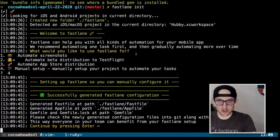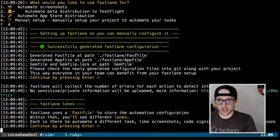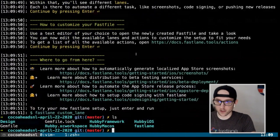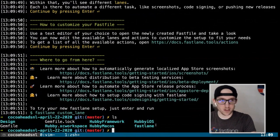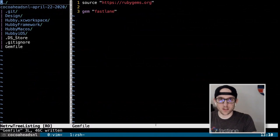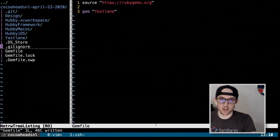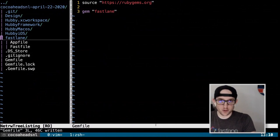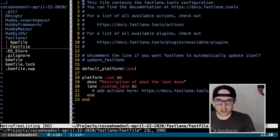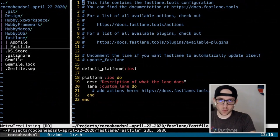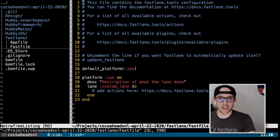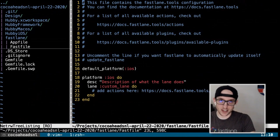After answering some questions, we have a Fastlane directory. We can see our gemfile, gemfile.lock, our Fastlane directory with our app file, and our Fastfile. We're actually not going to be using the app file today — we're going to use .env files instead. But we are going to spend a lot of time in the Fastfile.